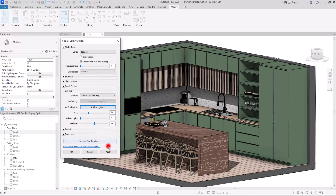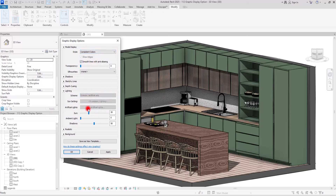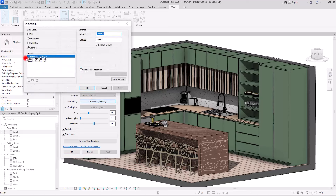If I set it to Artificial only, you will have access to controls for any lighting in your project. If I apply, you will see this view in a Realistic style, which is not my favorite. I'm going to go back to Consistent Color.